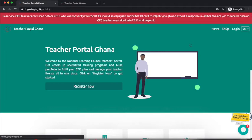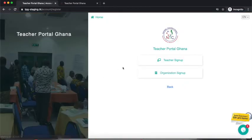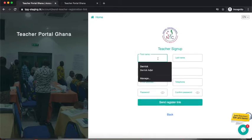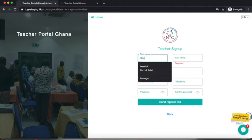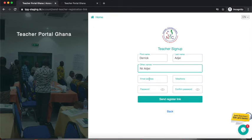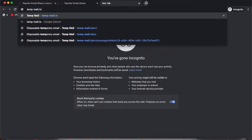Now we've gone through a brief introduction of the portal and we are going to start the teacher registration. Once you're on the home page, click Register Now. You'll see two options: Teacher Sign Up and Organization Sign Up. We are going to start with Teacher Sign Up. I'll click on Teacher and provide my information — I'll use my real name.